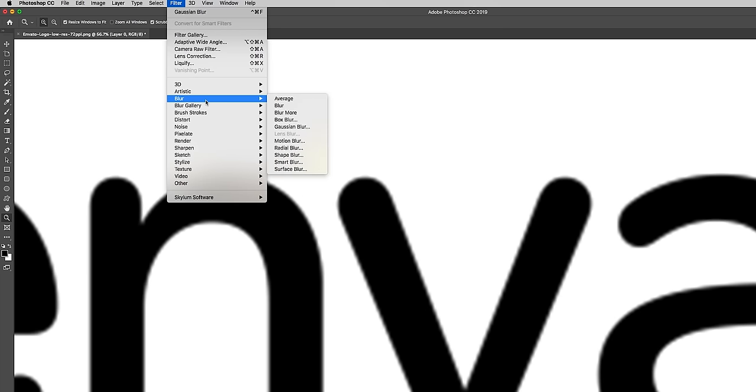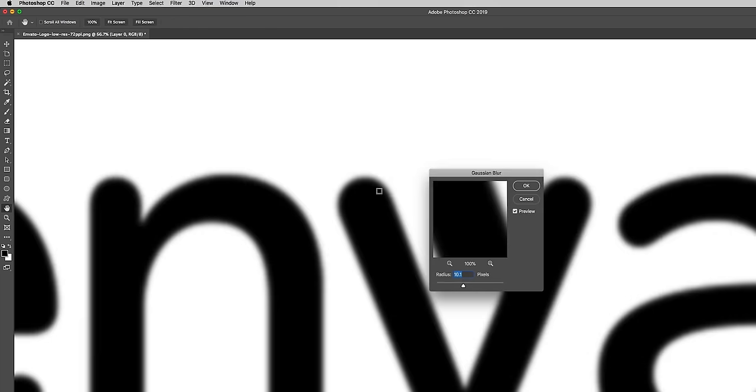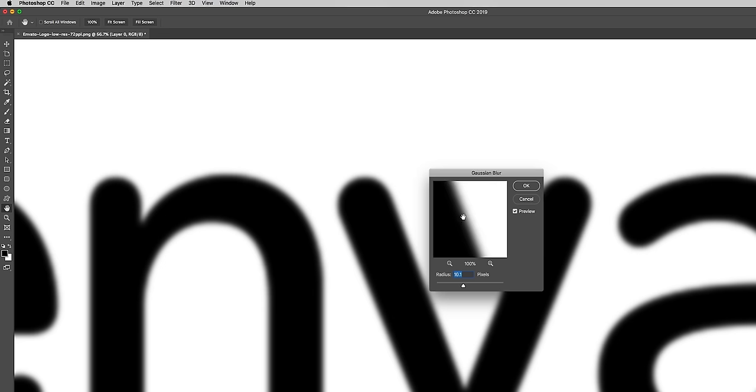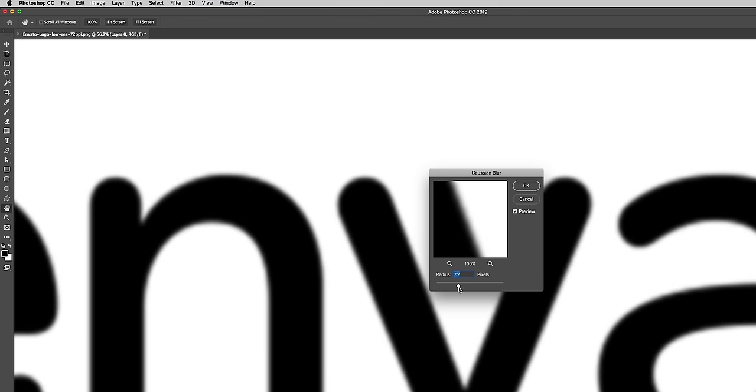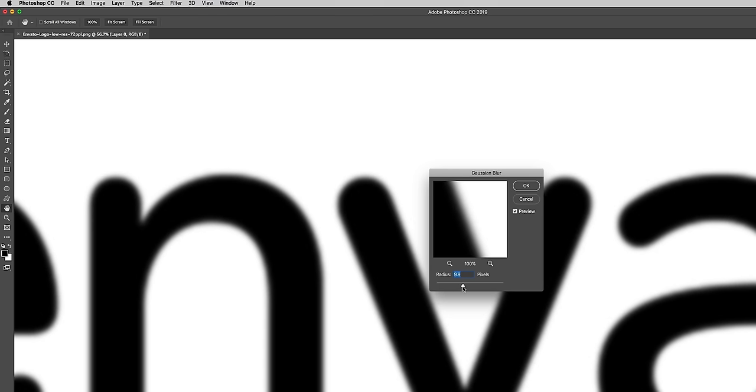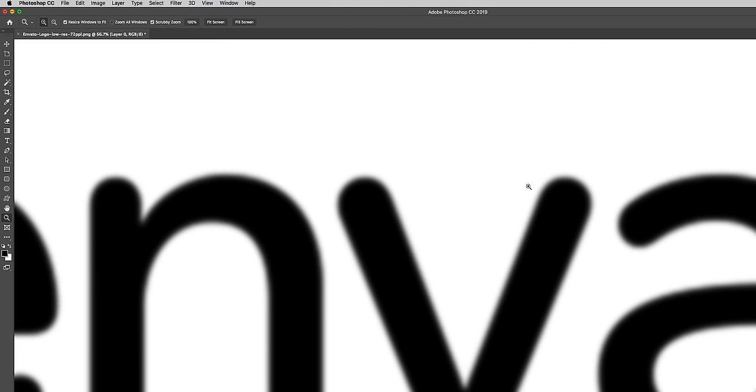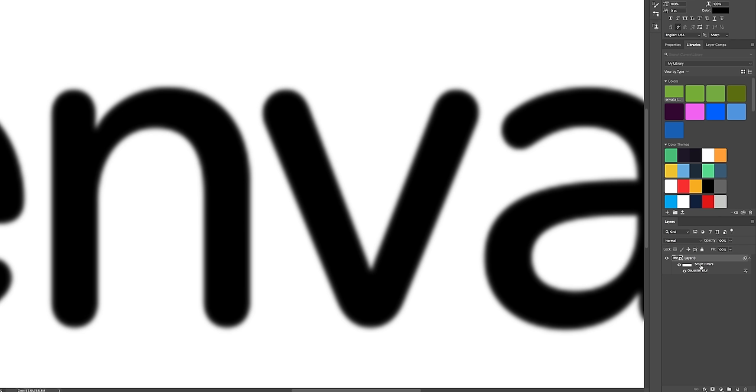Then go up to Filter, Blur, Gaussian Blur. And here is where we can go to an edge and as you reduce the radius you can then slide it over until it gets to the point where you start to see it be a perfect line. So around here is good, let's say just 10 and hit OK. And you can see that the Gaussian blur is applied.